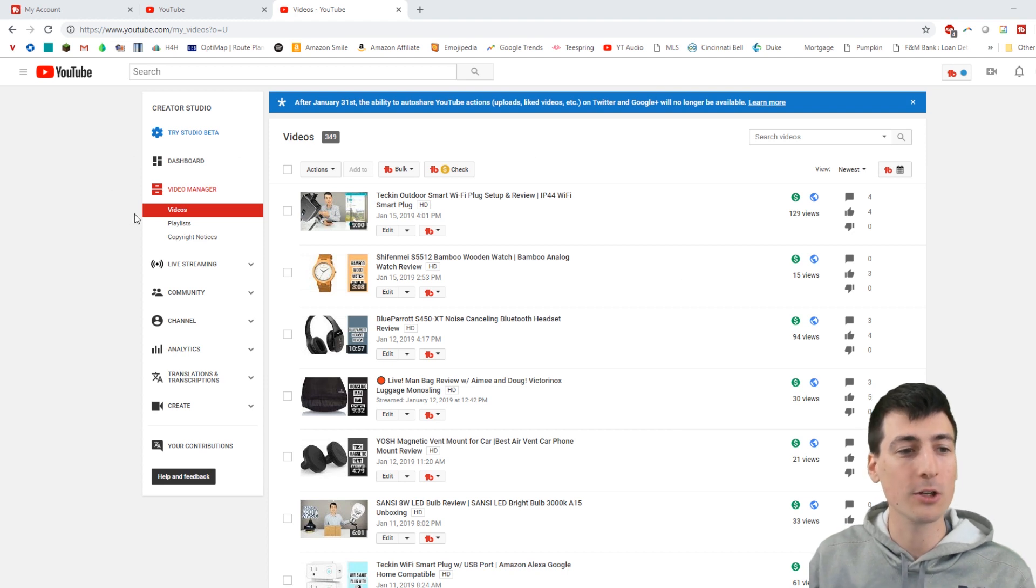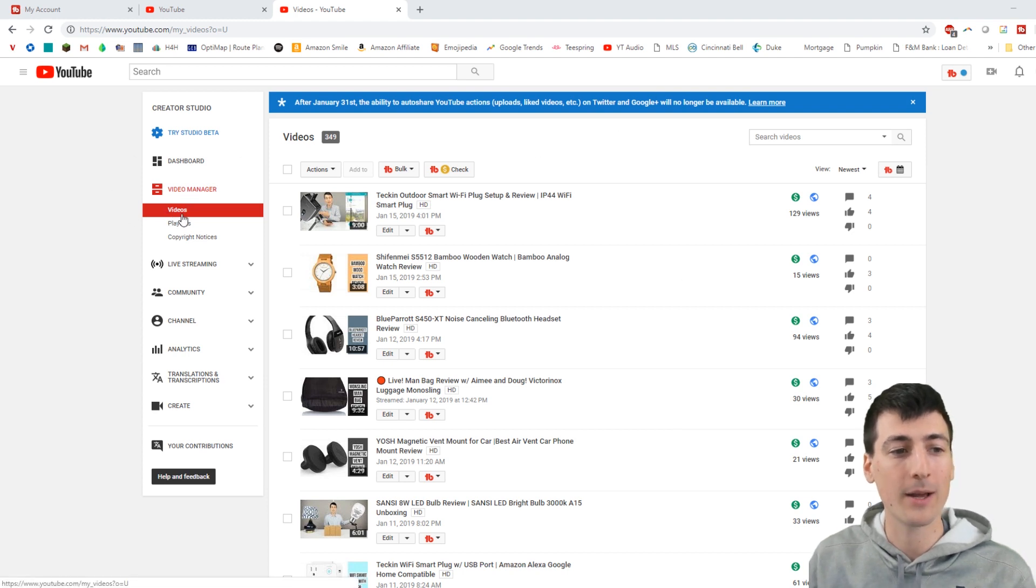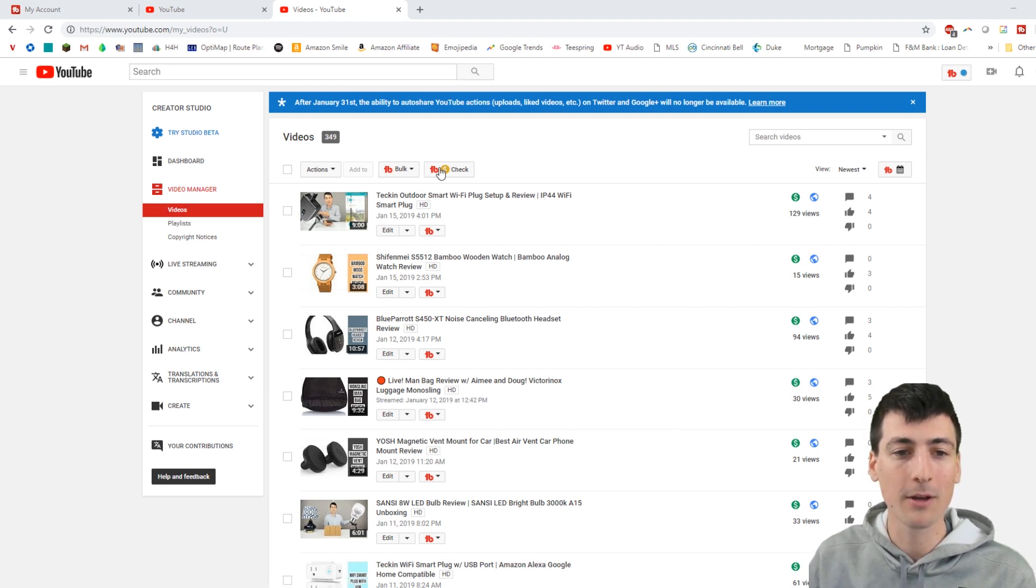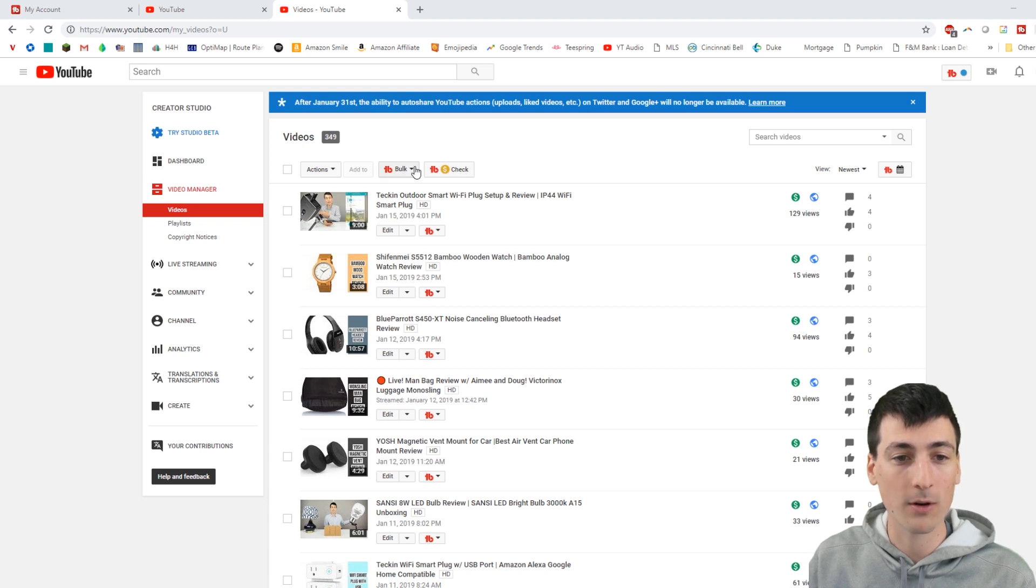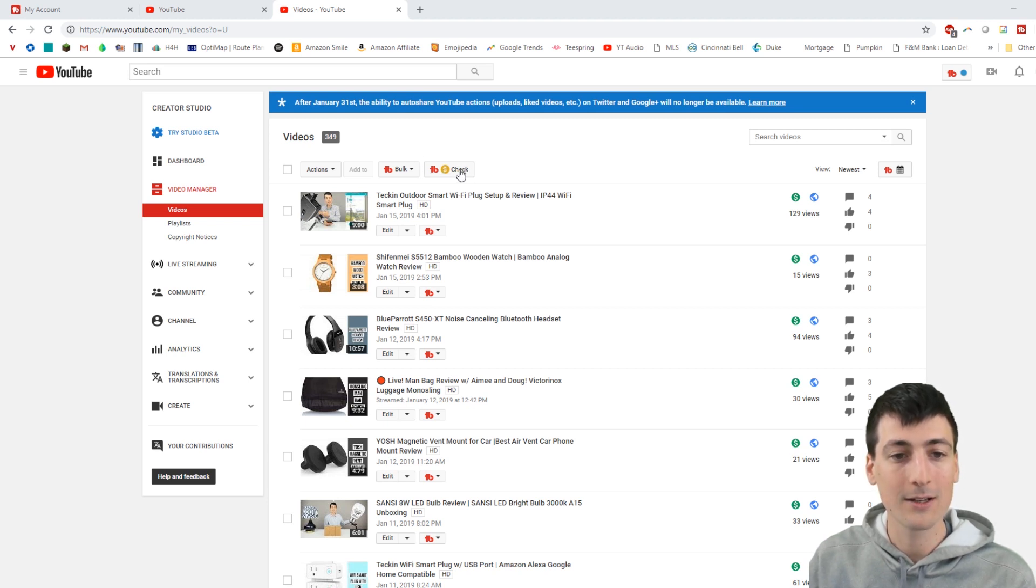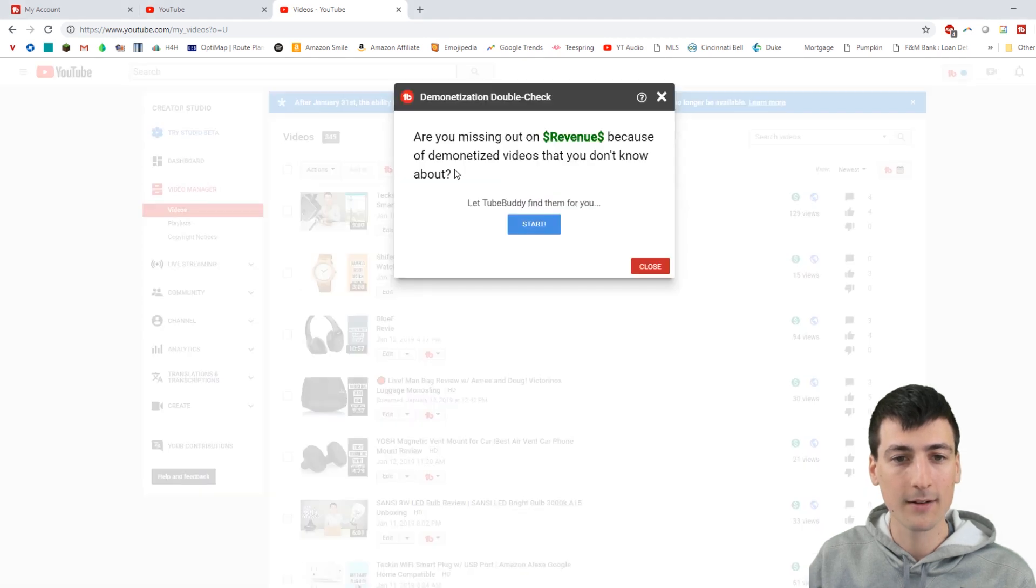So go ahead, get onto your YouTube page or video manager, go to your videos tab, and then you just go up in this corner in the top right here. There's a TubeBuddy icon with a little money check sign. You click it.